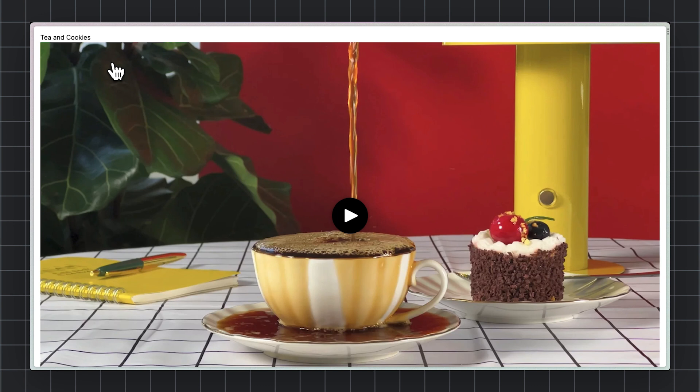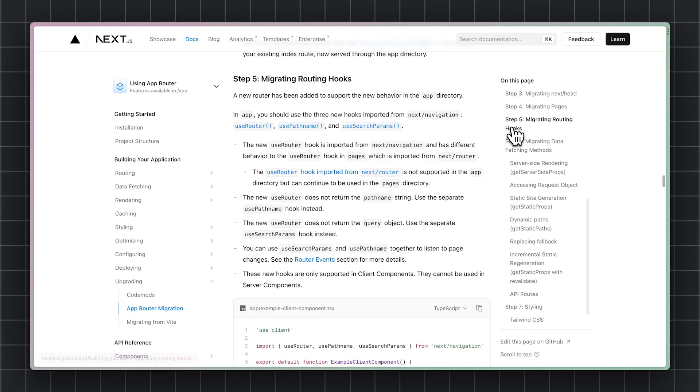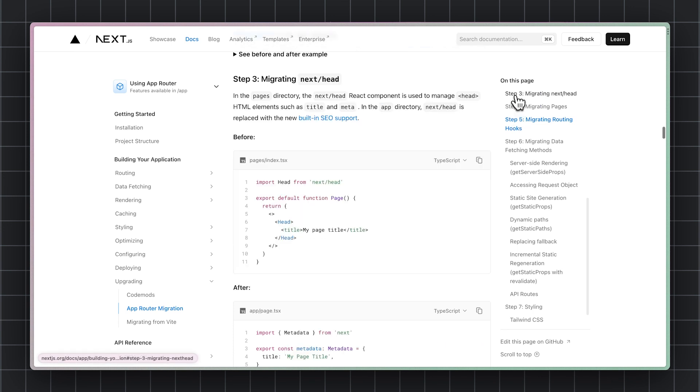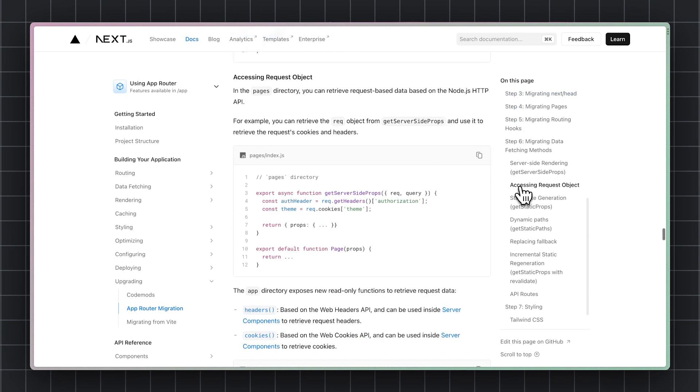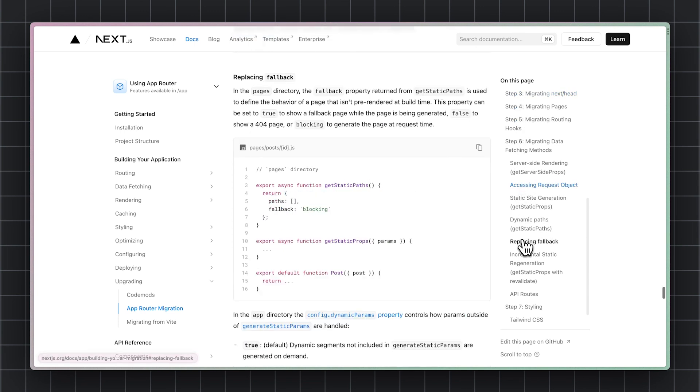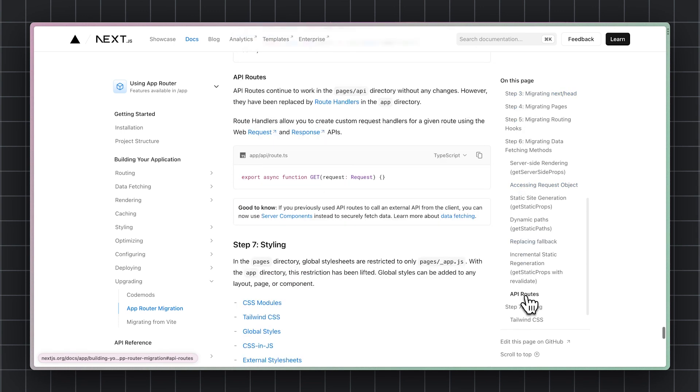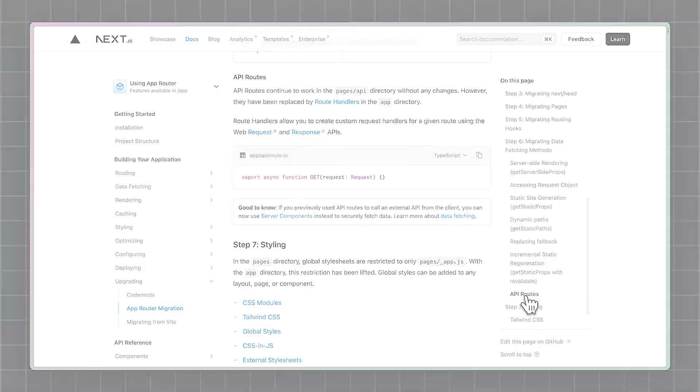There's more to an app directory migration than just server components. Some routing hooks, how metadata works, just to name a few. But since we're focused on server components in this talk, I'll encourage you to check out the official migration guide for that story. This part's not too bad, I promise. It's just normal programming. Follow the errors, take them down one by one.